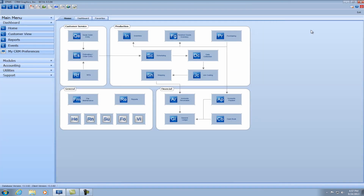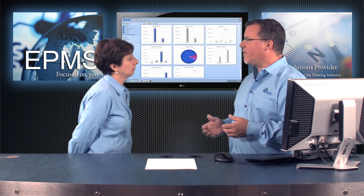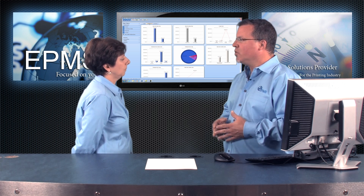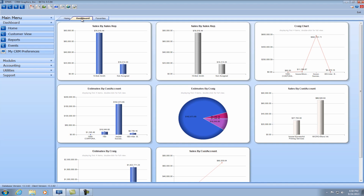I'm actually going to expand it to full screen — now I'm getting a lot more real estate. In the home view, which is one of the primary views, we have three sub-views. We have the home tab, which gives us a graphical overview. We have the dashboard tab, which is a user-defined dashboard area. Each user can actually load their own specific gauges and charts for whatever they have access to in Enterprise.